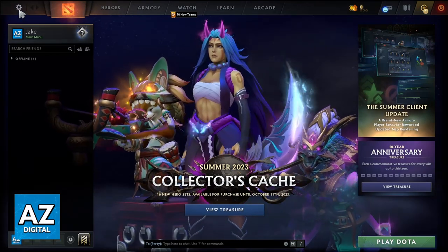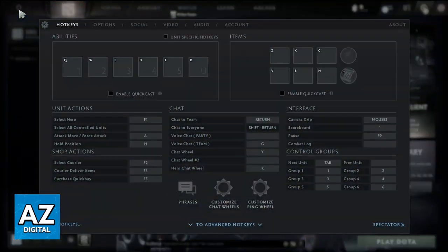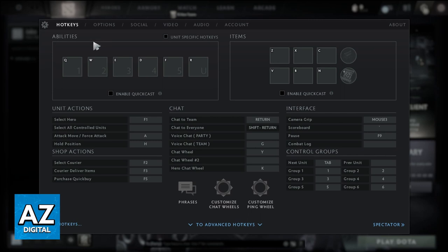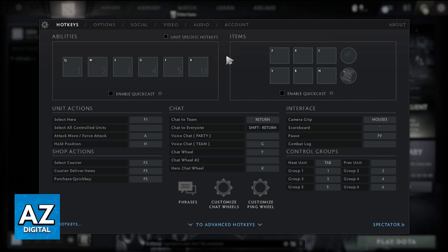So you can click here, and now you will go to the settings menu of Hotkeys, Options, Social, Video, Audio and Account. But we just want to know how to change Dota 2 map to left side. To do that, you need to click in Options.